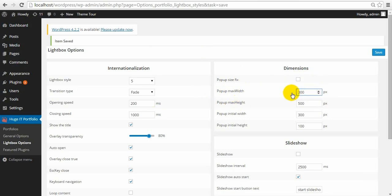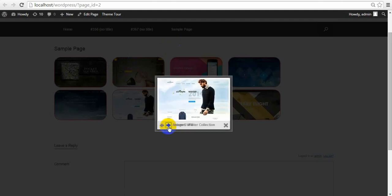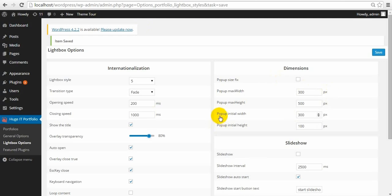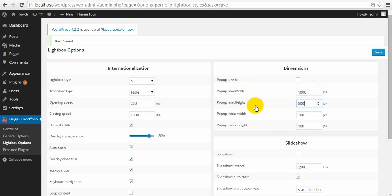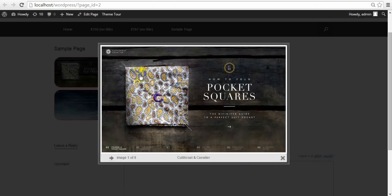Let me show. My max size is 300 by 500, that's why the image is a bit smaller. Pop-up initial width — no matter how big you set the lightbox width and height, it has an initial width and height when the lightbox only starts opening. It's 300 by 100. It brings initial size and then the larger one.